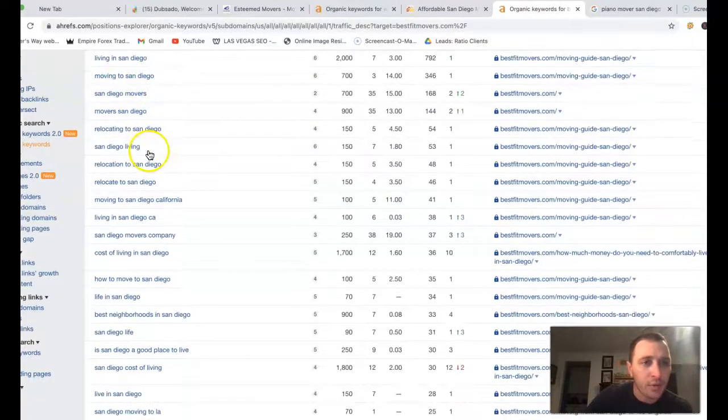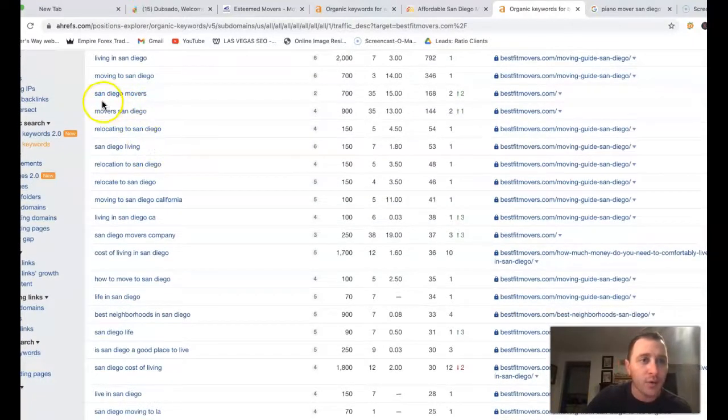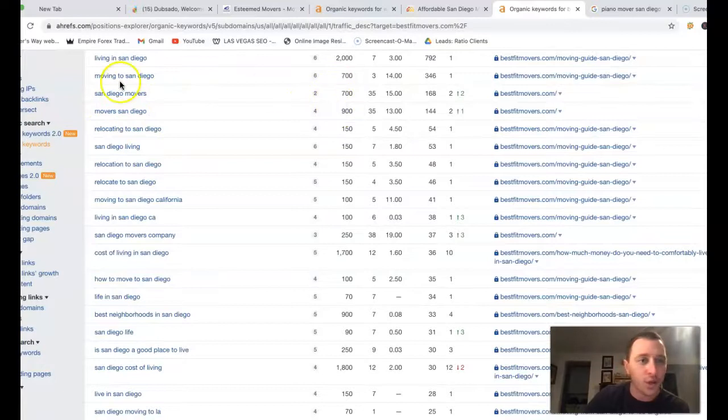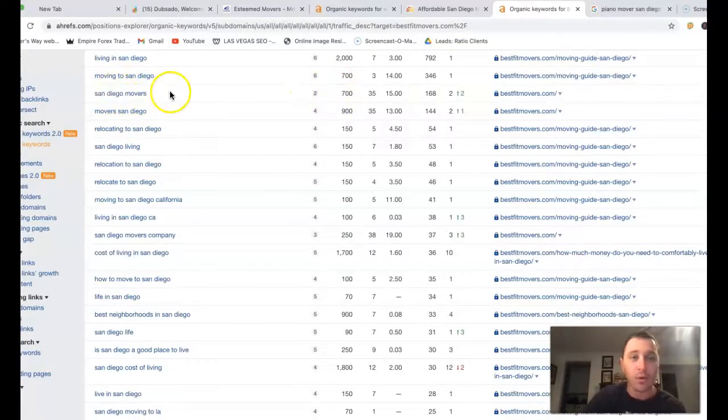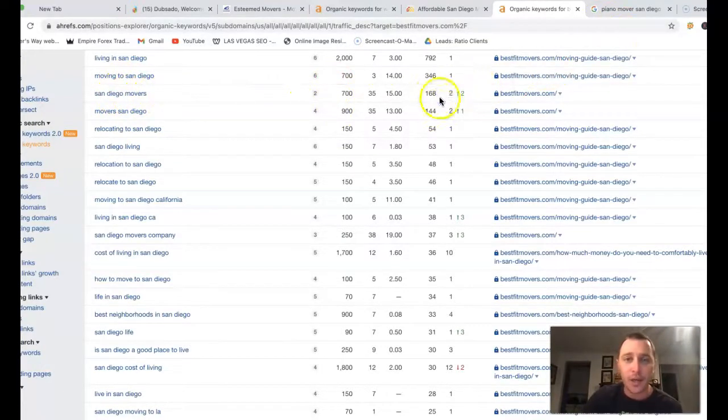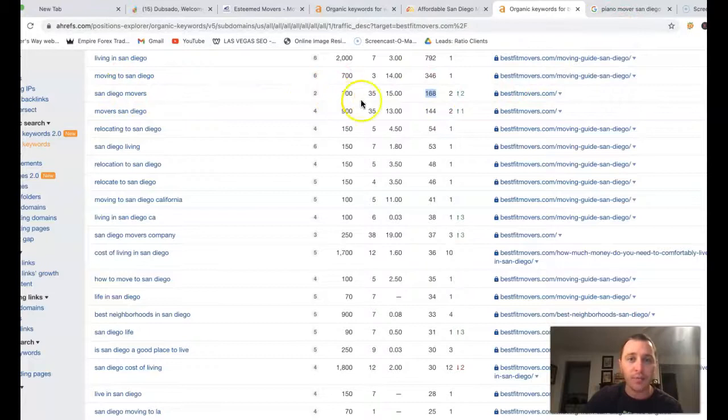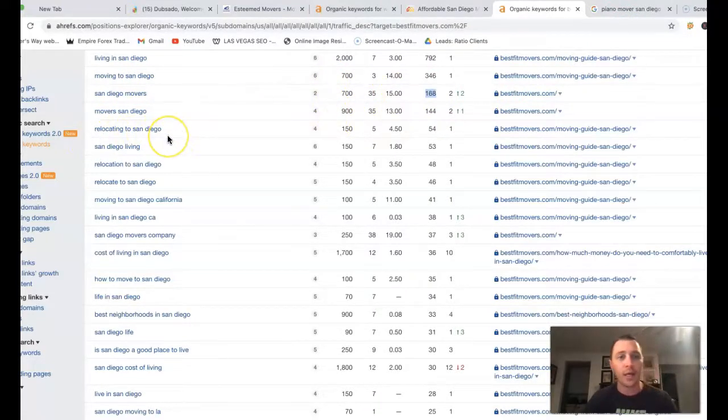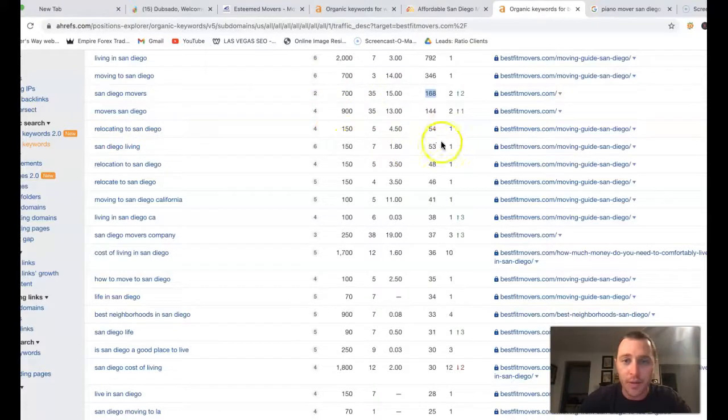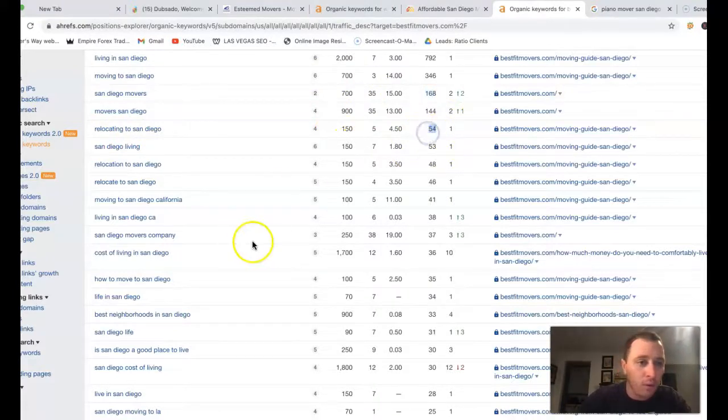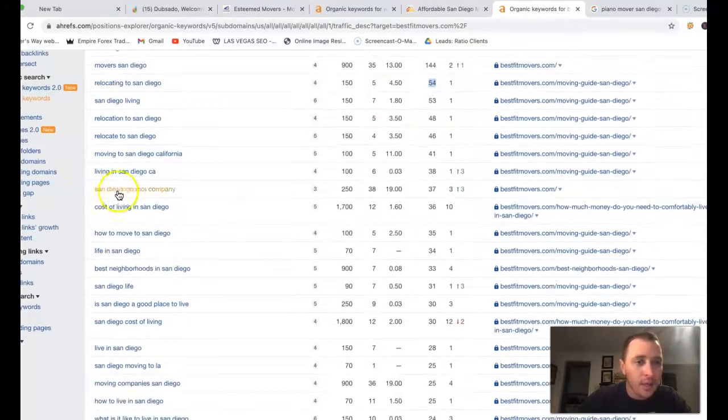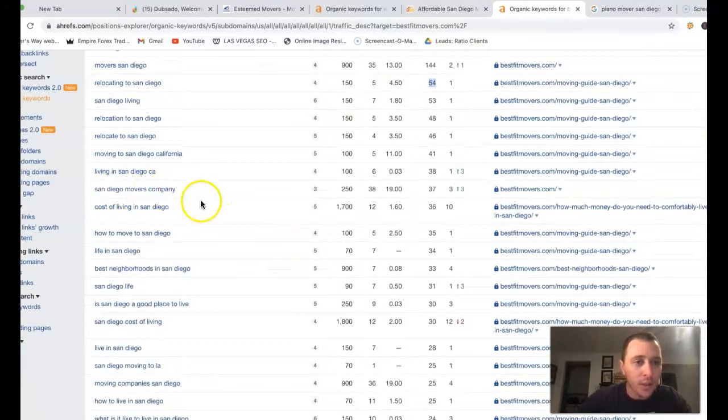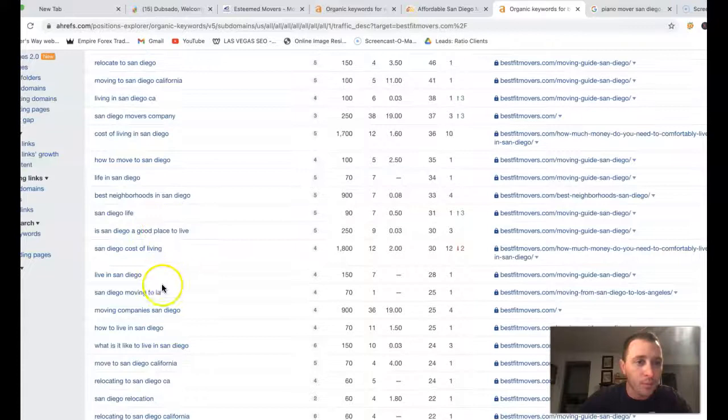They got moving to San Diego, San Diego Movers, there's 700 searches with San Diego Movers. Second position, they got 168 searches coming from 700. Relocating to San Diego, there's 150 searches a month. First position, they got 54, San Diego Movers Company, how to move to San Diego.